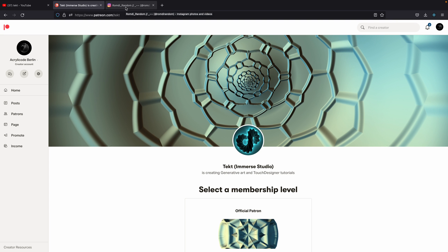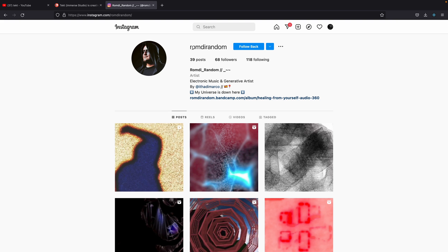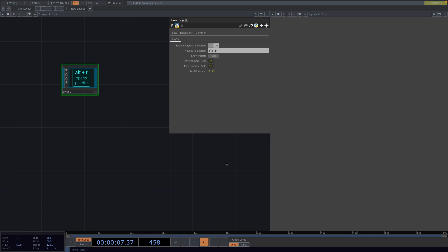For the audio reactive animation, RomdRandom kindly allowed us to use his music, which is very nice. This is his Instagram in case you want to go and listen to more of his music and have a look at his cool generative art. So a big thanks to both these artists for making this animation possible. Now back to the tutorial.